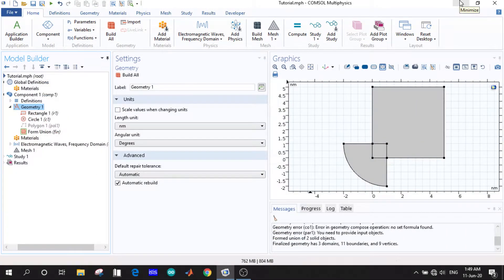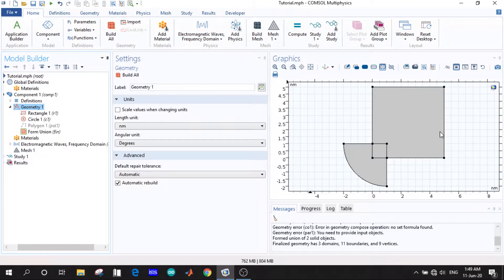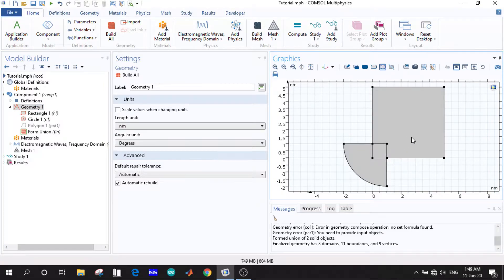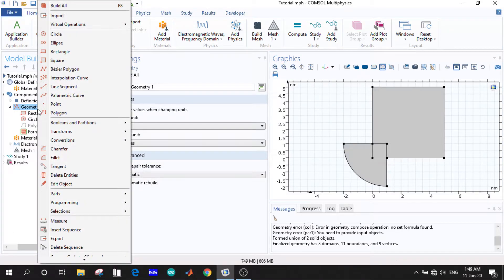Assalamu alaikum everyone. This is a video tutorial on COMSOL Multiphysics. In this video we are going to talk about boolean operations. This is the same structure from the previous videos, where we showed how to build a rectangle and a circle and the related settings for the geometry. Now we want to explore the boolean and partitions.